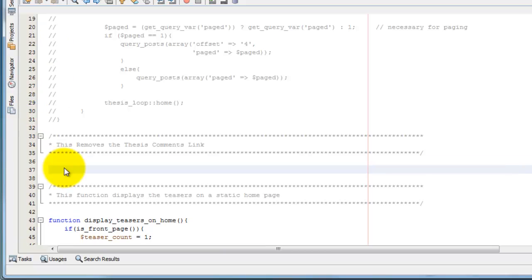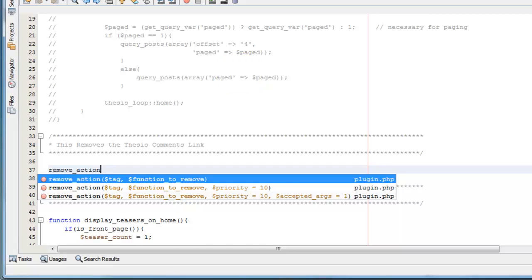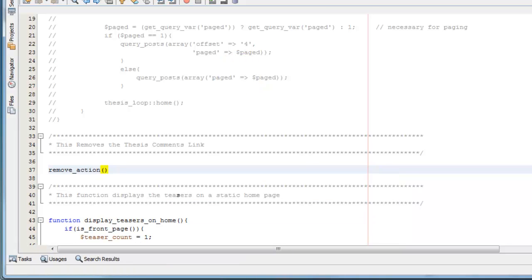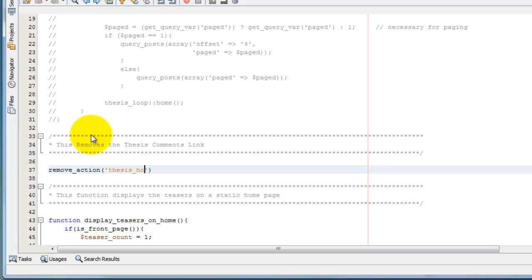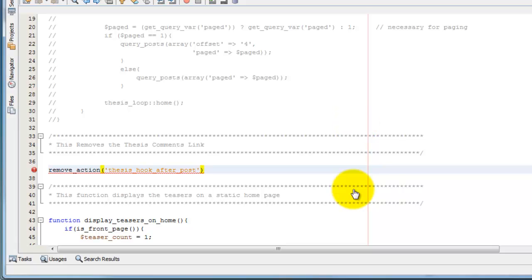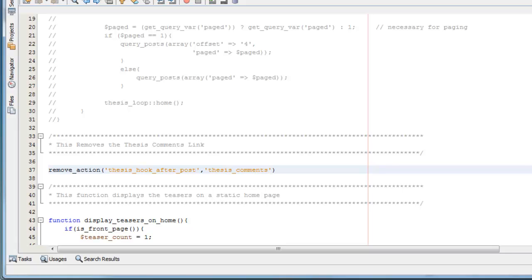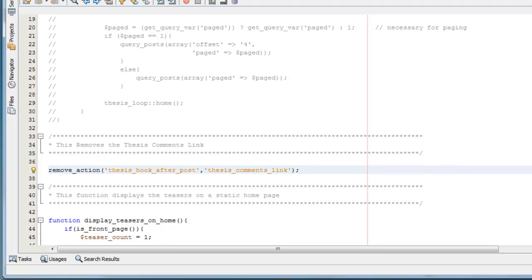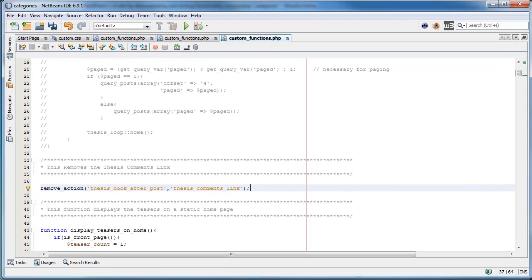And then we'll just say remove action, underscore action, and then parentheses, and then single quotes, and then the name of the hook, which in this case is thesis hook after post, thesis underscore hook underscore after post. Go outside those single quotes, a comma, another pair of single quotes. And then the name of the function, which in this case is thesis comments link. Thesis comments link. And we go outside of those parentheses and we put the closing semicolon in there. And that's all we need to do in order to do this.